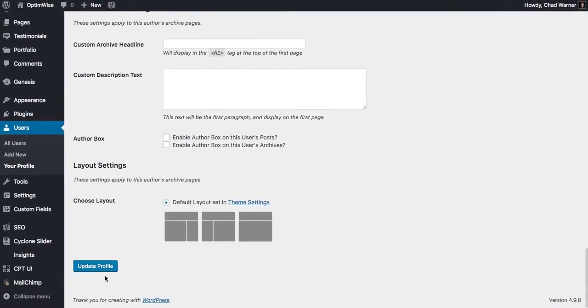So then you can scroll to the bottom and hit Update Profile, and it will save those settings.